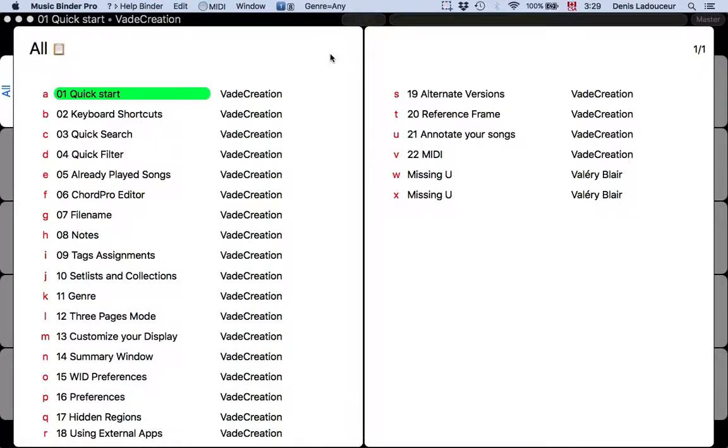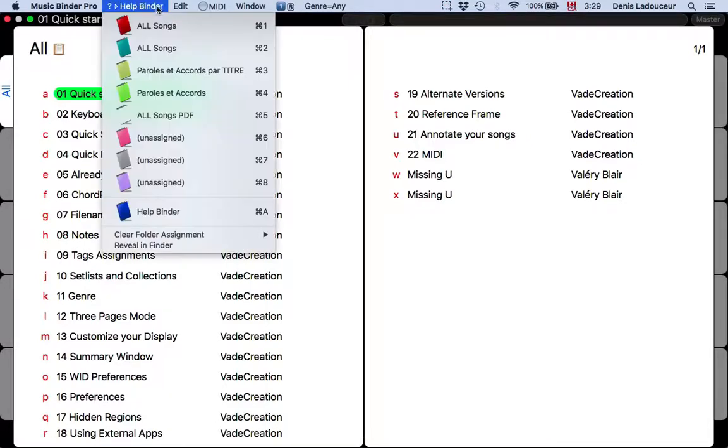Hello! When you run MusicBinder Pro for the first time, the HelpBinder is displayed.